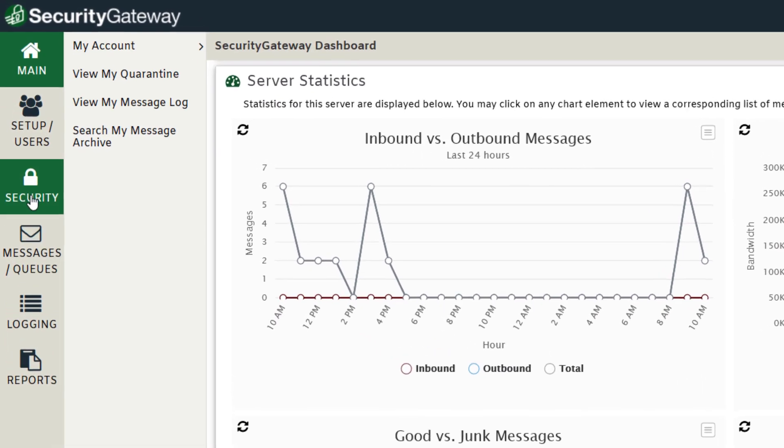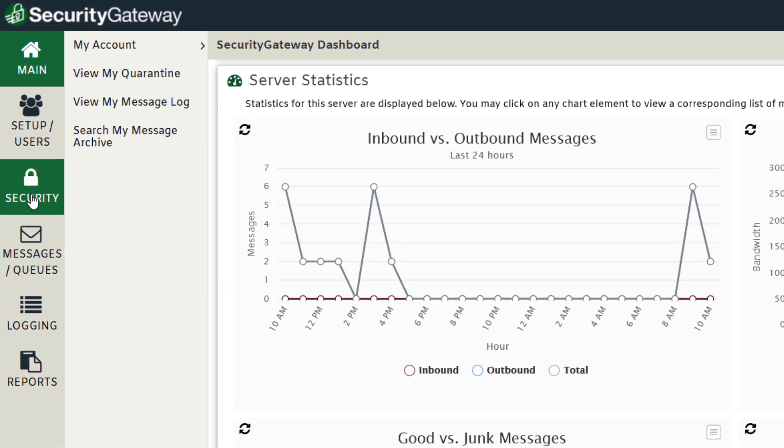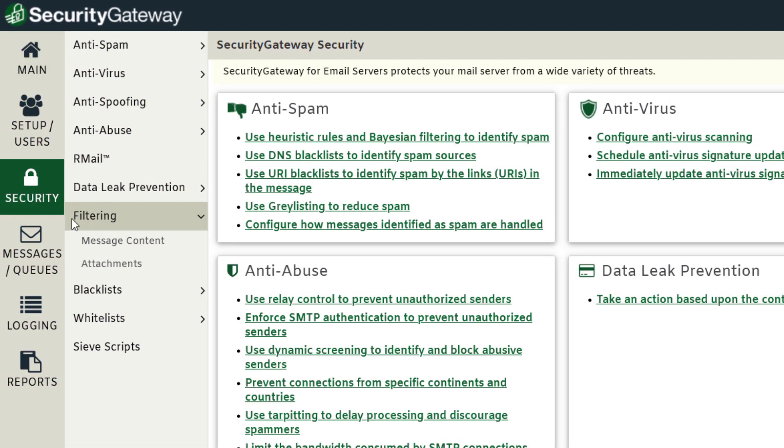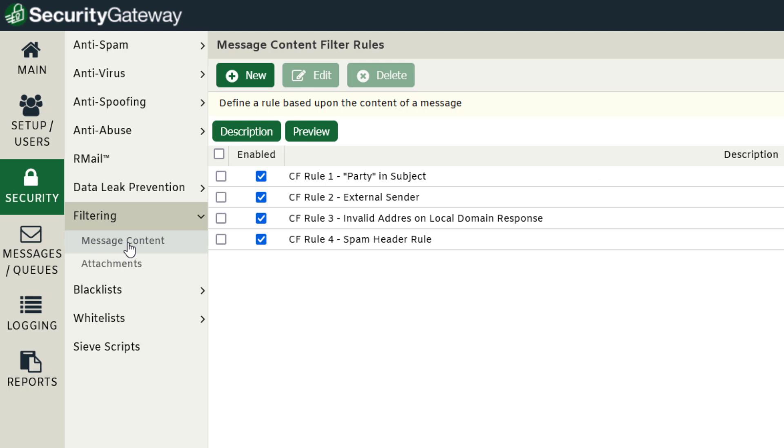In Security Gateway, your content filtering rules are located under the Security menu as shown here, under Message Content. And as you can see, I've created four rules and I've numbered them one through four. Well, what if I wanted these rules to be executed in a different order?